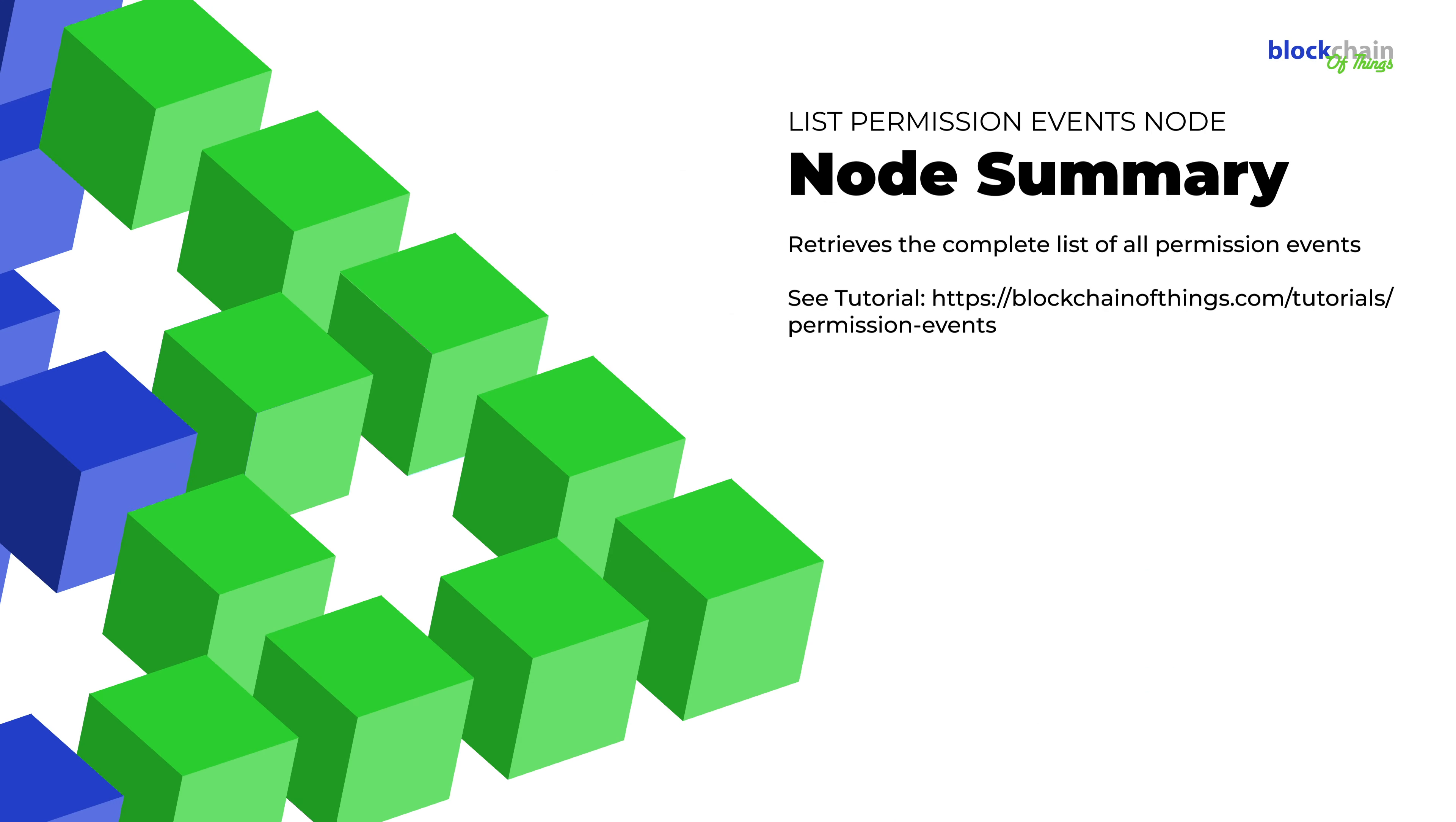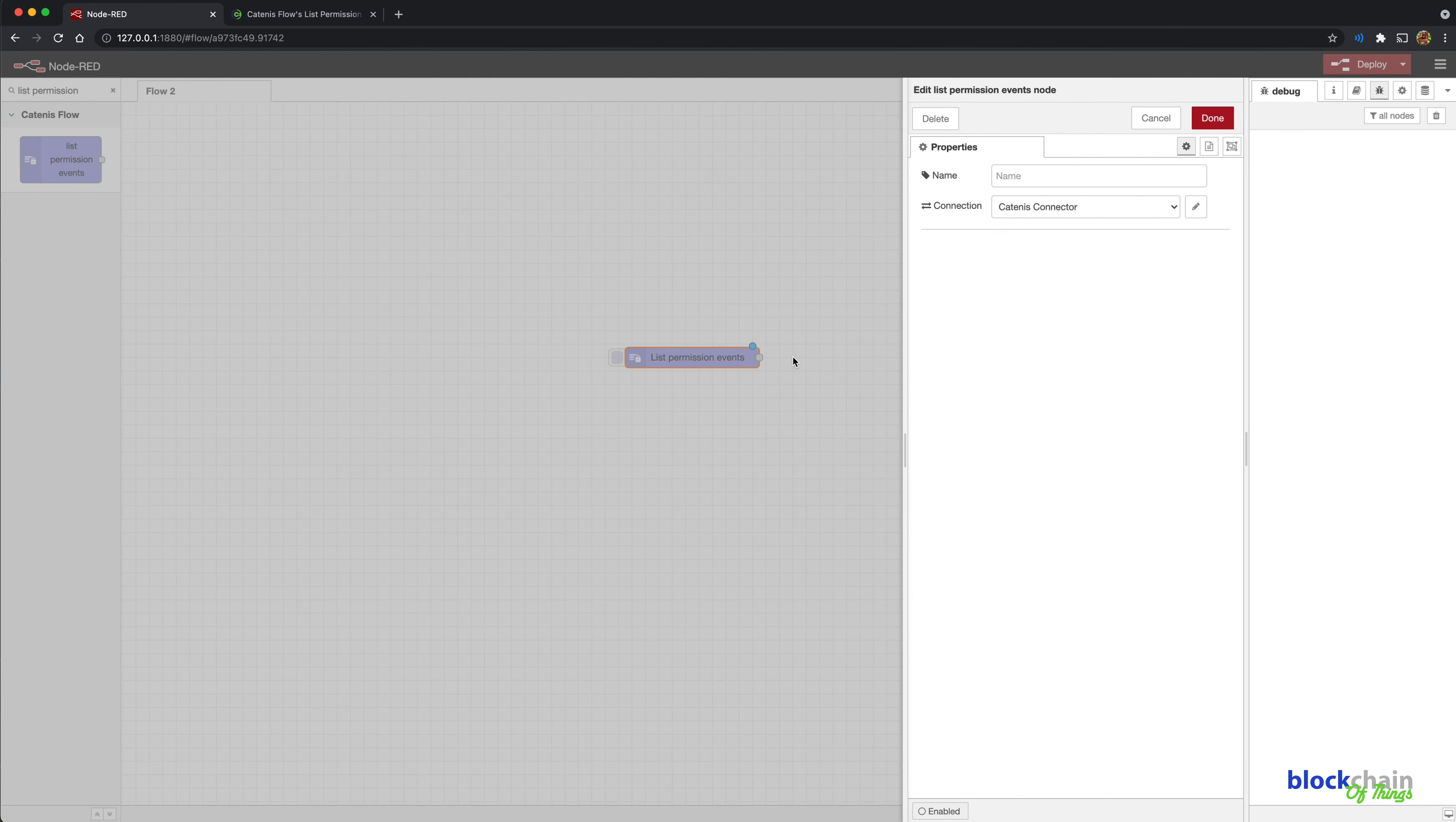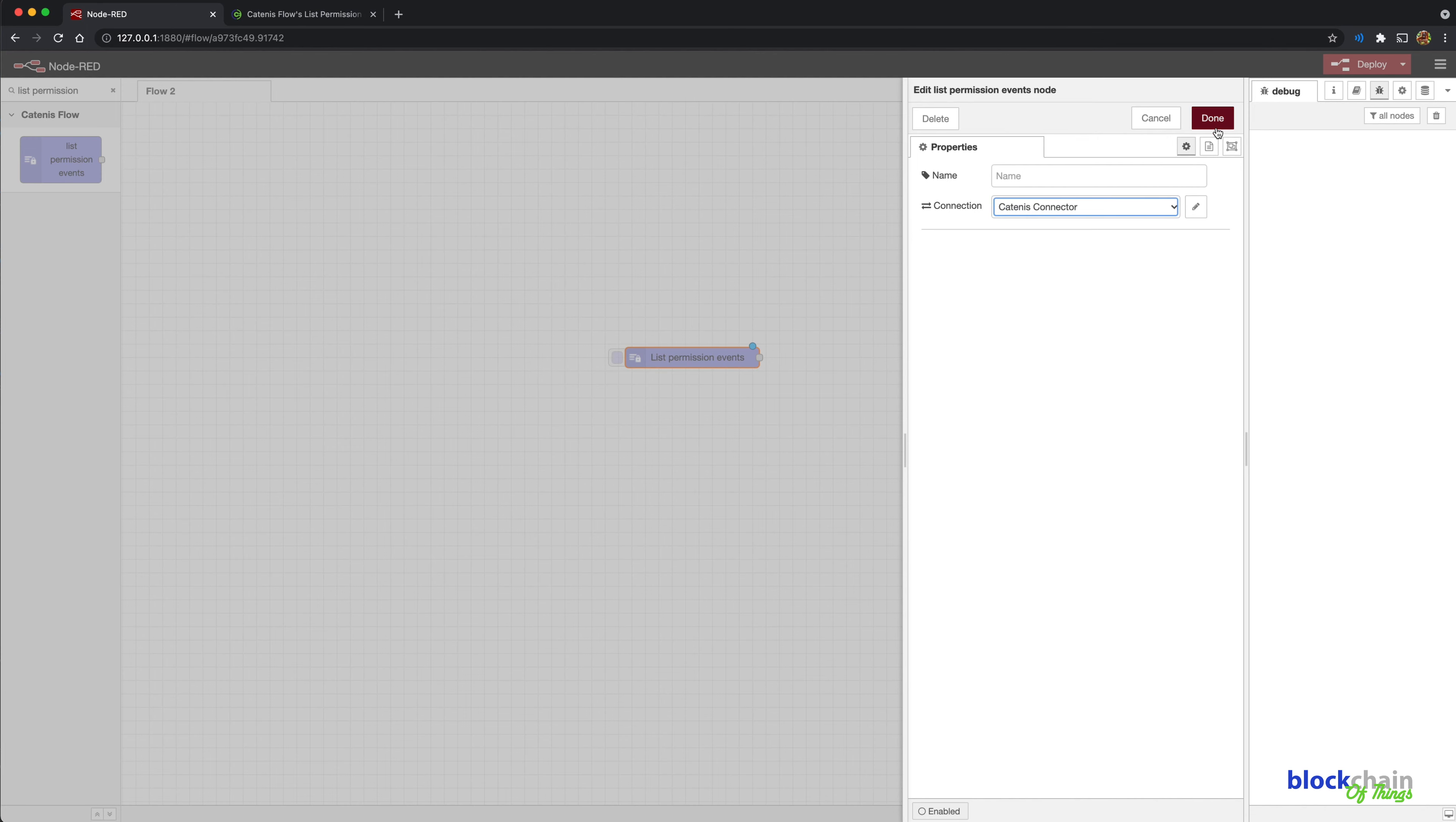The List Permission Events node retrieves a list of system-defined permission events. The events are specific actions that can be taken based on what permission is set and at what permission level. Name the node using the name field and set a Catenis Virtual device in the connection field.